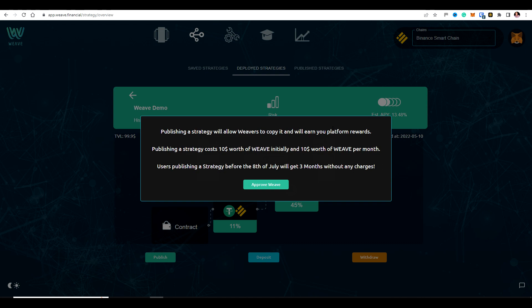However, you have the opportunity to earn up to 50% of platform fees for any funds that are basically copying your strategy. So this is a really big opportunity for people to earn residual income by creating really good quality strategies, by engaging with the community and encouraging TVL.